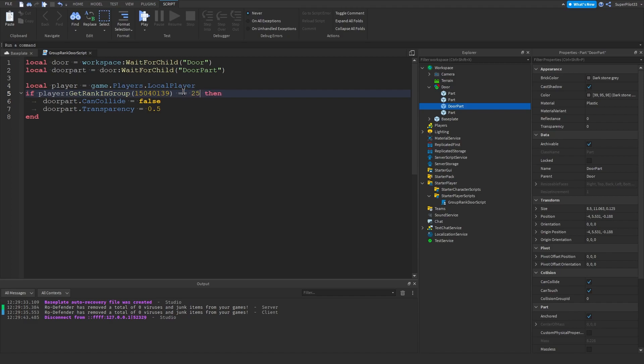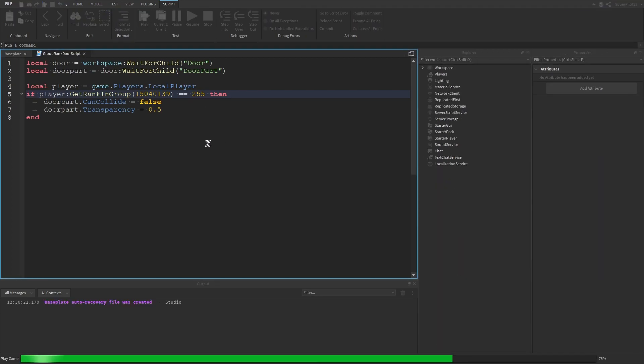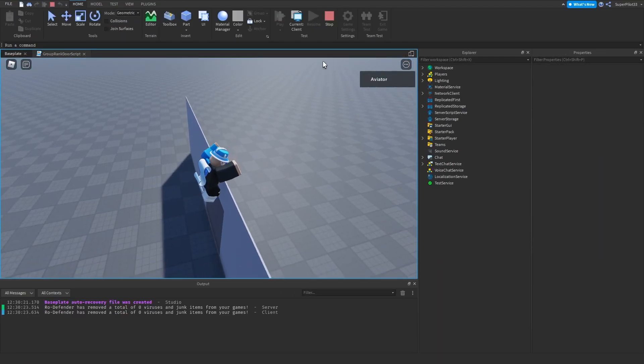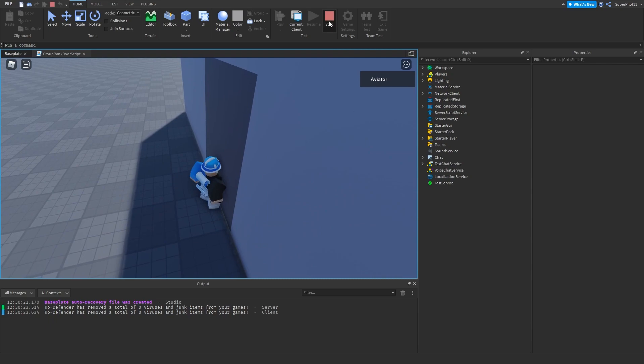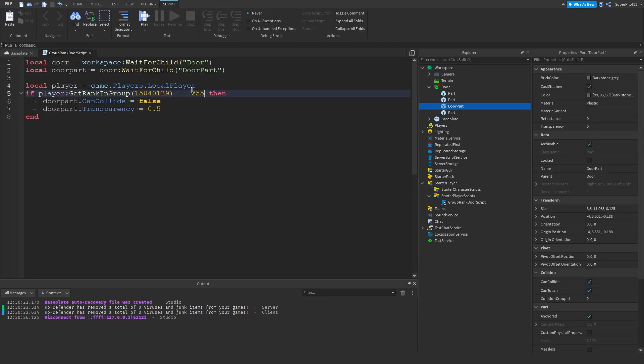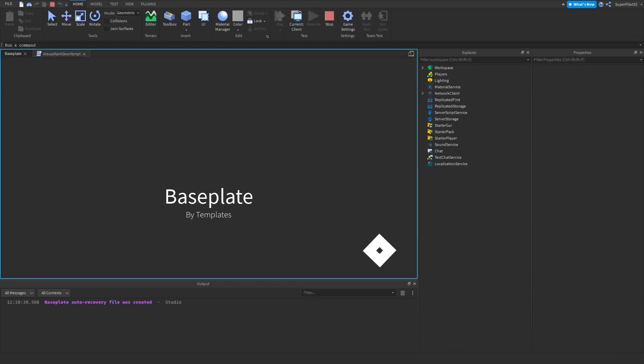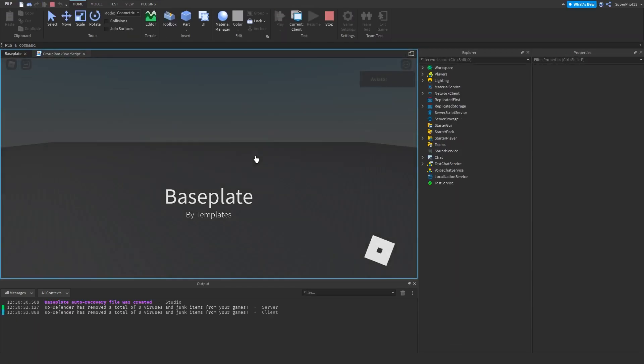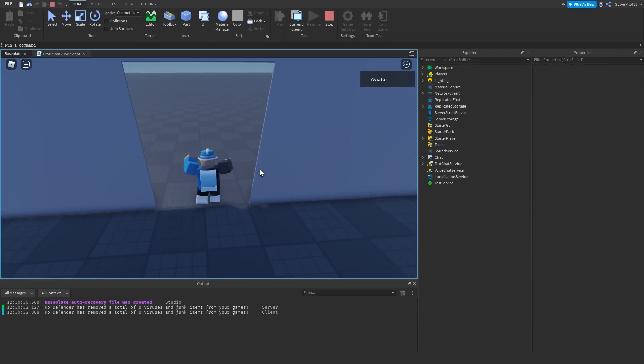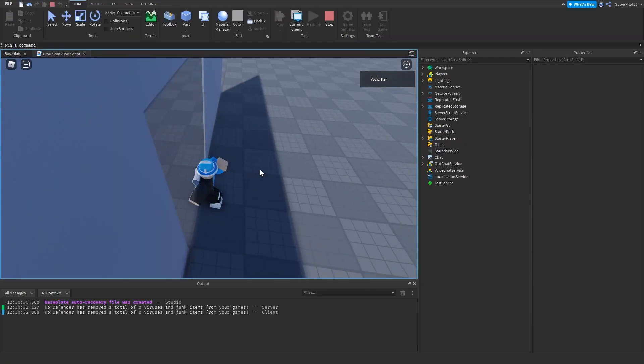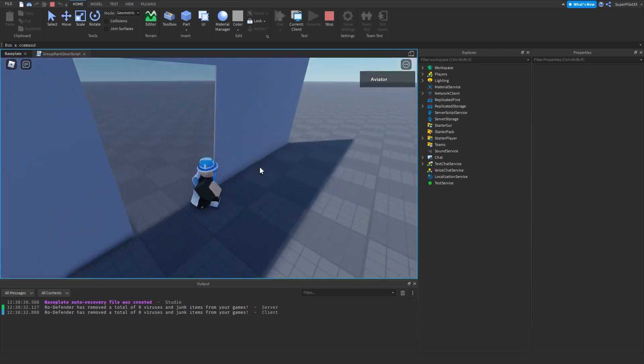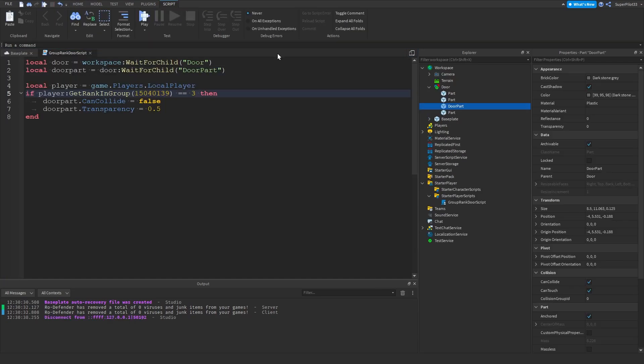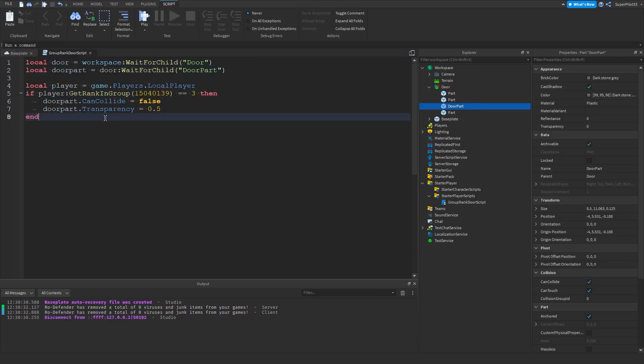I'm not the owner, so it's not going to open right now. But once again, I'm just going to be setting it to 3 to show you guys it works. I am rank 3 in this group, so if I set it to 3, I will be able to actually enter as the door is now open. As you can see, the transparency also lowers so you can see it's open. Yeah guys, this is a very simple script, very short.